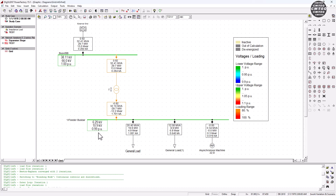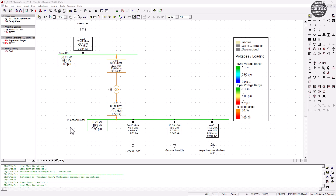Right now you can see the feeder bus bar here — the voltage is at 0.99 per unit. There is a drop because the reference machine, the external grid, is supplying 1 volt per unit. But along the line, via the transformer and the PQ bus bar — the feeder bus bar, which has all types of loads connected to it — we find ourselves with a voltage dropping to 0.99 per unit. This could be a problem for certain applications.